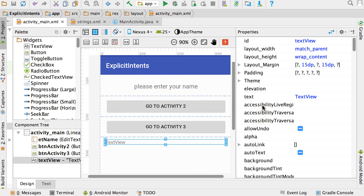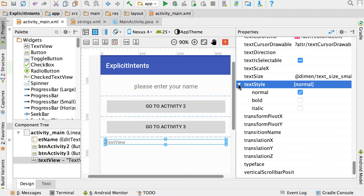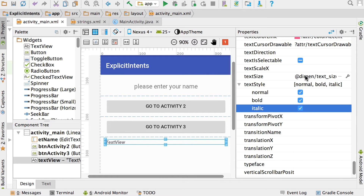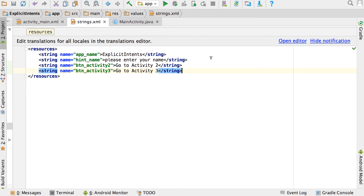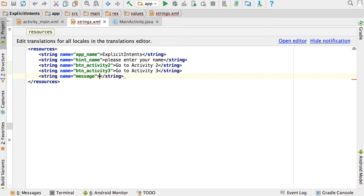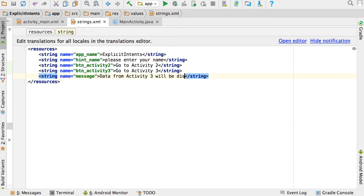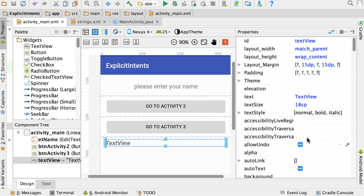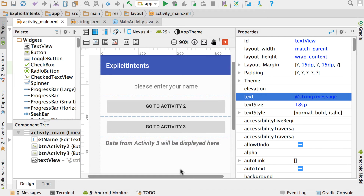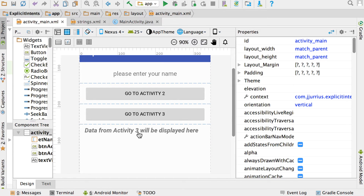Click on that text view, zoom in, and scroll down to text style — I'm going to make it bold and italic, and set the text size to 18 to make it bigger. Going back to strings XML quickly, let's add text for that one — we'll call it 'message' and the value will be 'data from activity 3 will be displayed here'. Let's go back to the main activity, click on the text view, go to the text property, and choose 'message'.